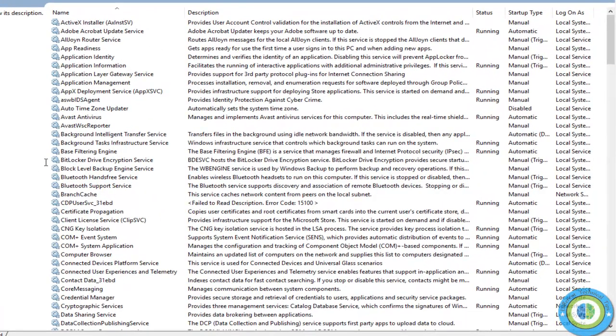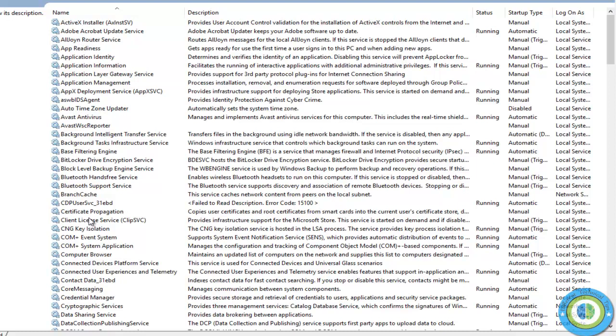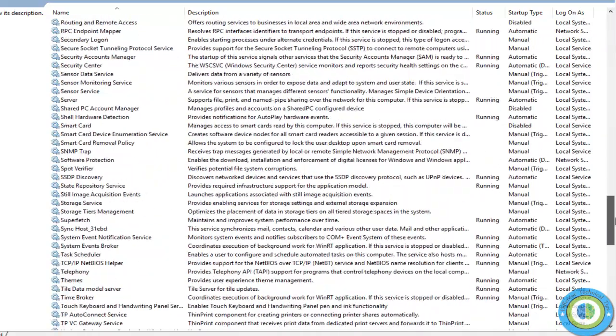All the services of Windows 10 are listed here in alphabetical order. We're going to find the Windows error reporting service, so we need to go to the W section.